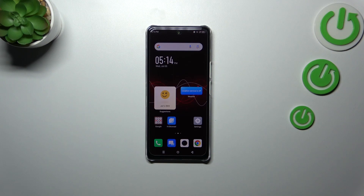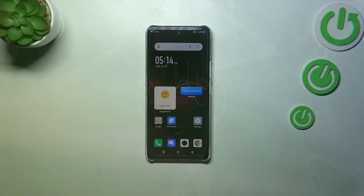Hi everyone. I've got the Infinix Note 30 with me and let me share with you how to change the wallpaper on this device.